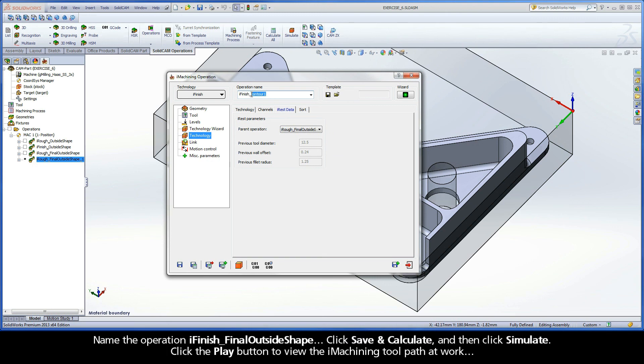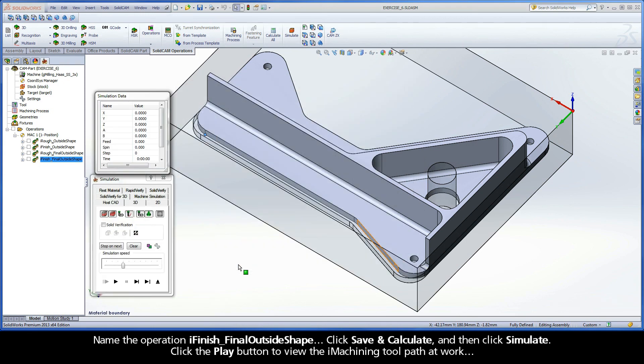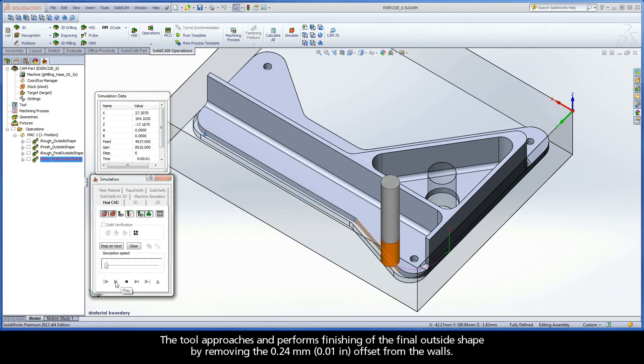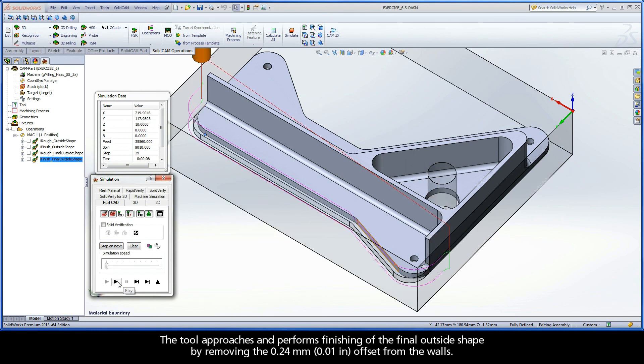Name the operation iFinish Final Outside Shape. Click Save and Calculate, and then click Simulate. Click the Play button to view the iMachining toolpath at work. The tool approaches and performs finishing of the final outside shape by removing the 0.24 mm offset from the walls.